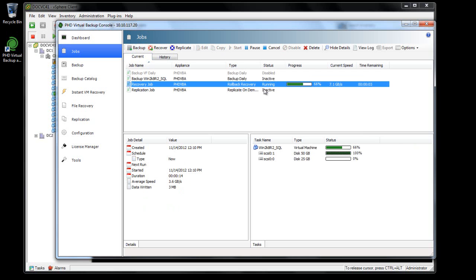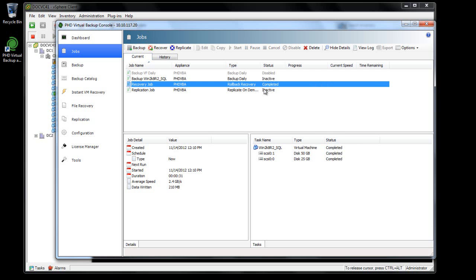And because there is generally only about 1-5% change each day, rolling back to a previous day has the potential to be up to 100 times faster when compared to restoring the entire VM. After only a few minutes, the changes from the backup have been applied, rolling back my VM to that earlier point in time.